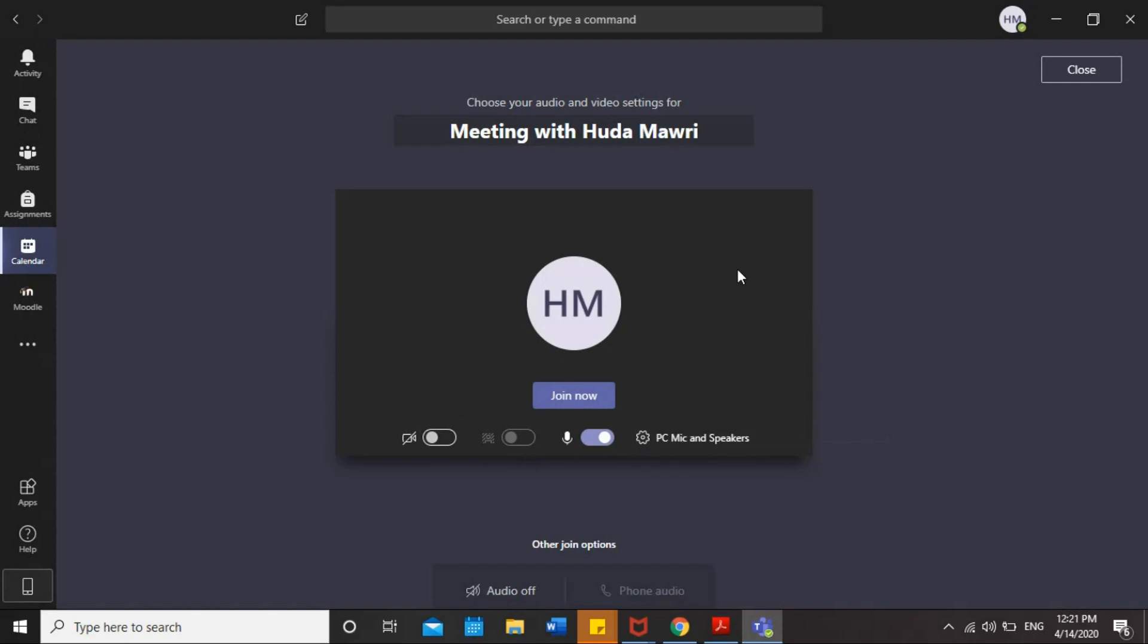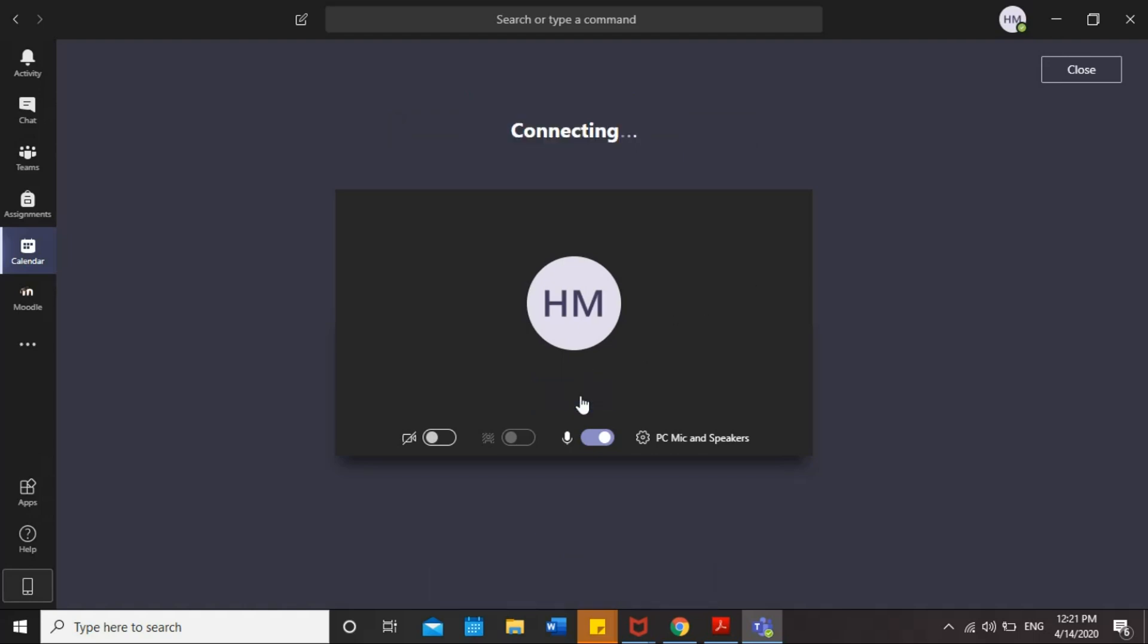But before you join the meeting, you can edit your camera and your microphone. So, you can turn them on or off. It's your choice before you join the meeting. And then you're going to click Join Now.